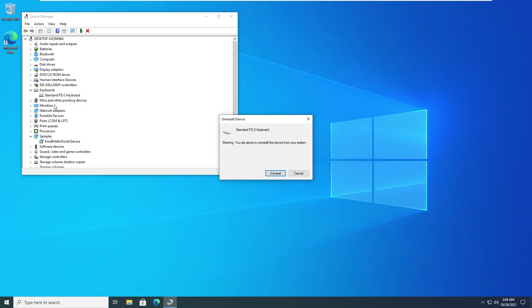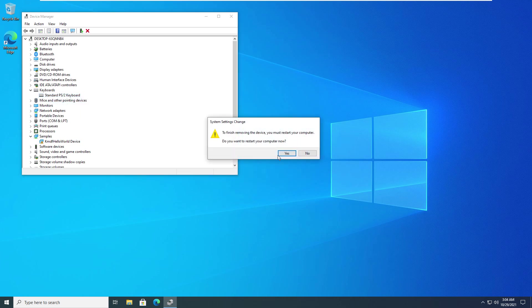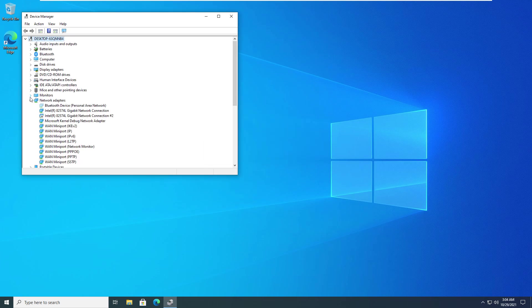As it's just for demonstration purpose, I won't restart right now. Once you uninstall each device, restart your laptop. Hopefully, your keyboard should be back in working order.